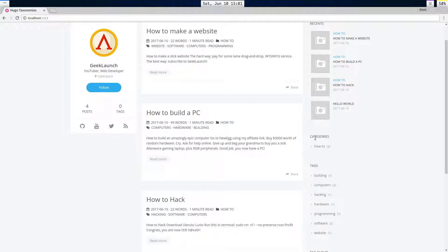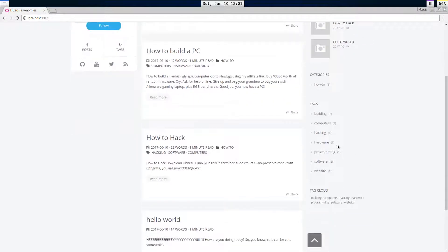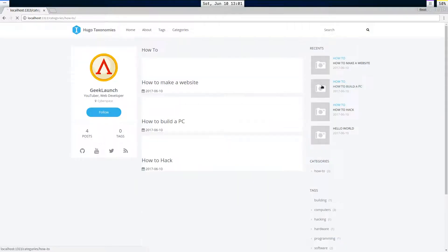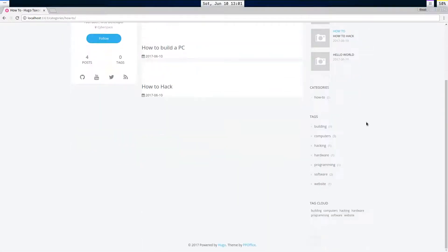It automatically generates on the sidebar whatever taxonomies you have. So we have categories, how to category, click on that. We get a list of all the posts in the how to category.